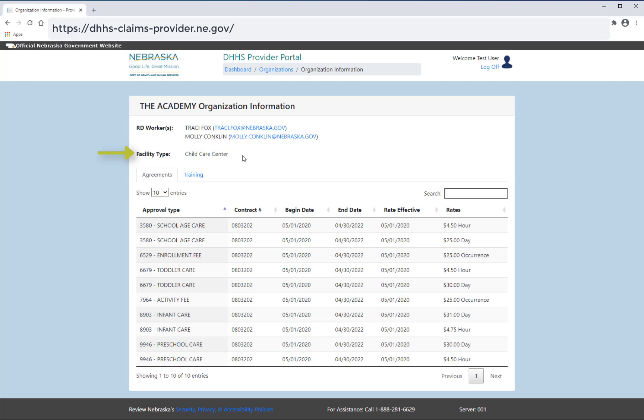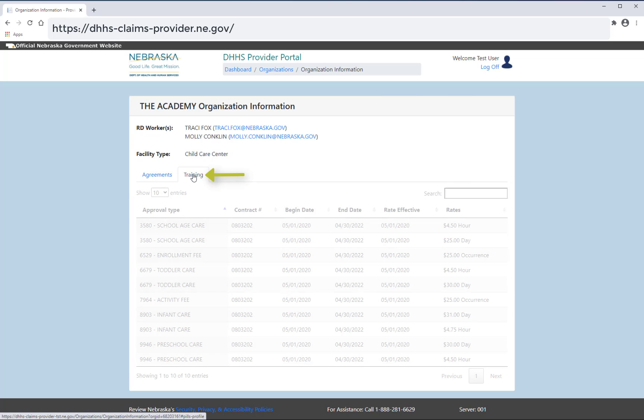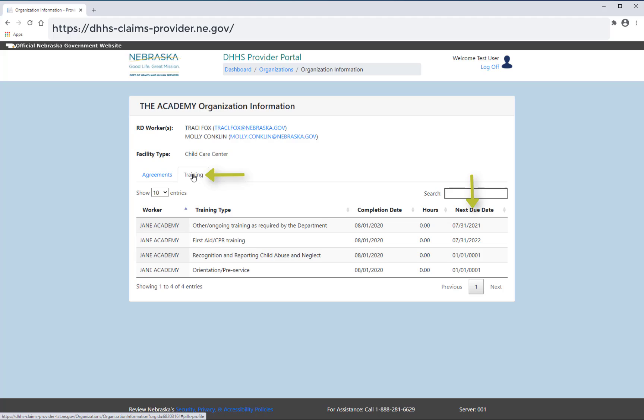Your facility type and current agreements will also be displayed. From here, you will also be able to view your training and due dates.